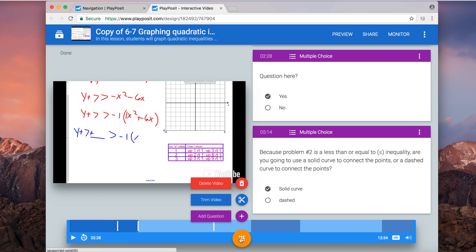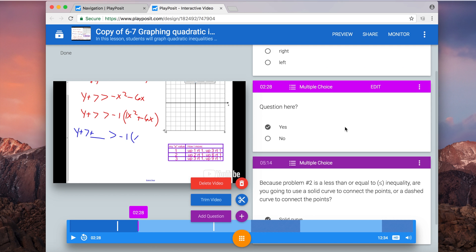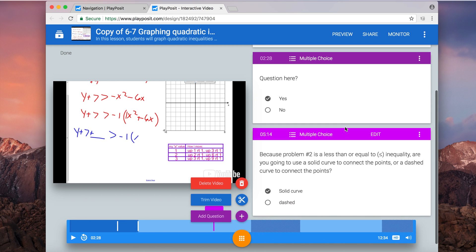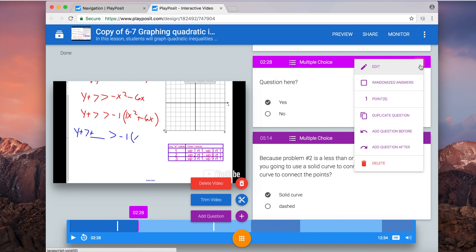So here I created my yes-no question, and on the timeline of the video you see a little white line there, and that's the question. When I hover over each of these questions on the right side, it moves the purple line on the timeline to the corresponding place where the question is.